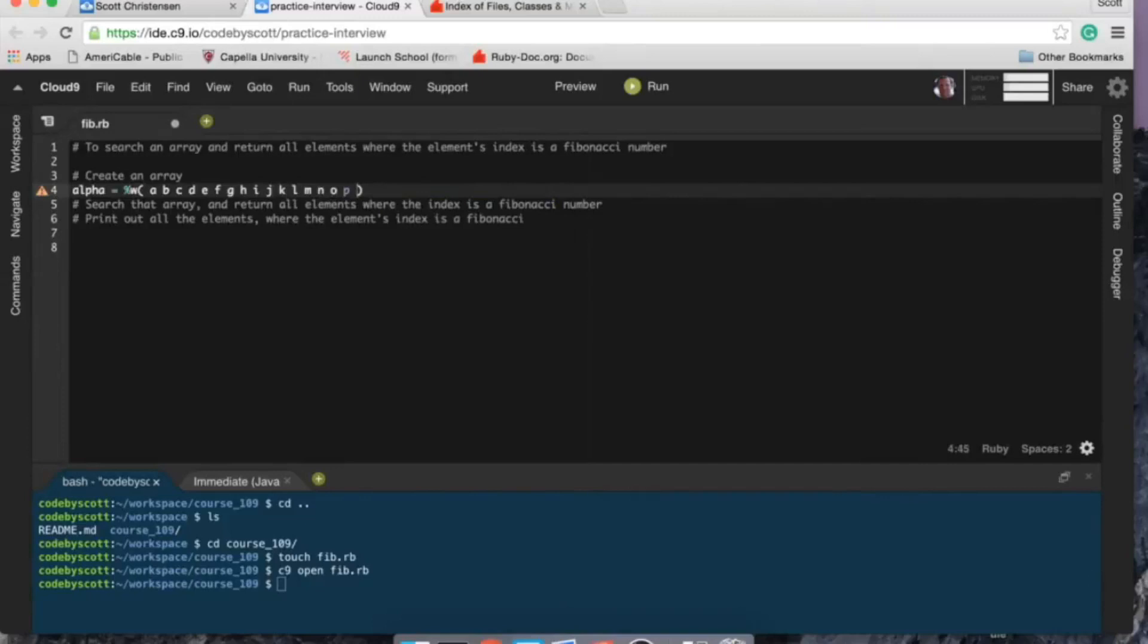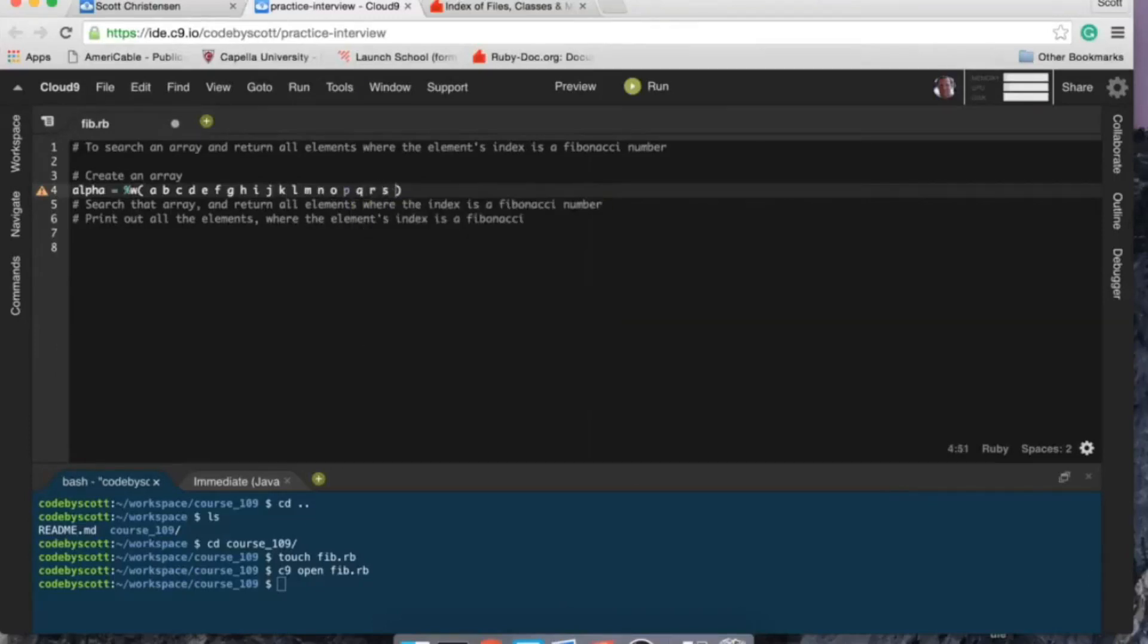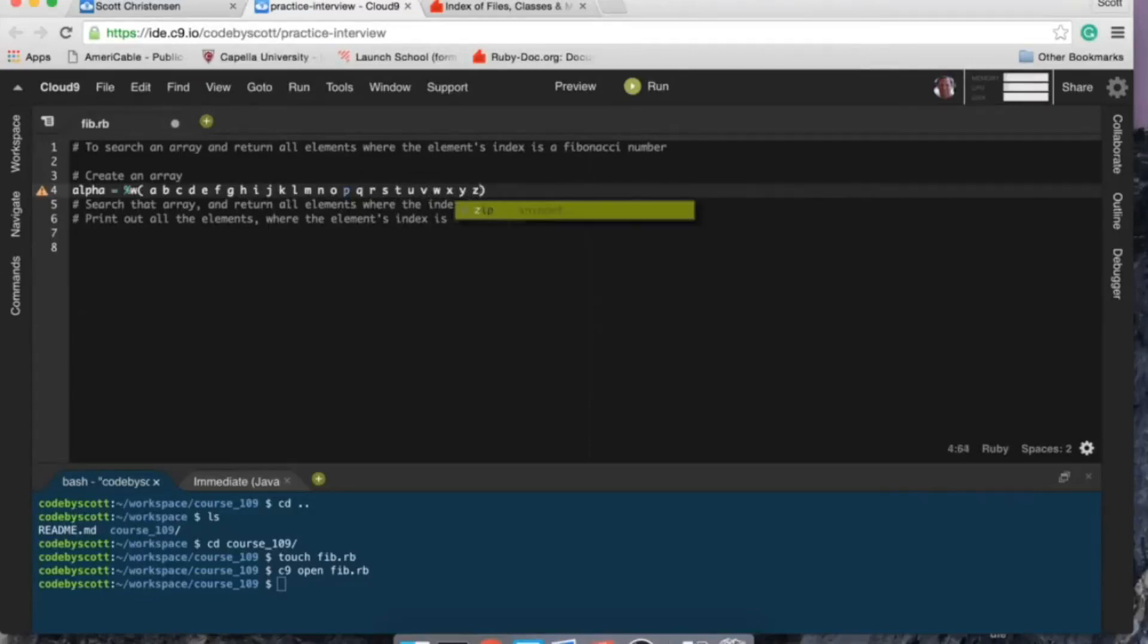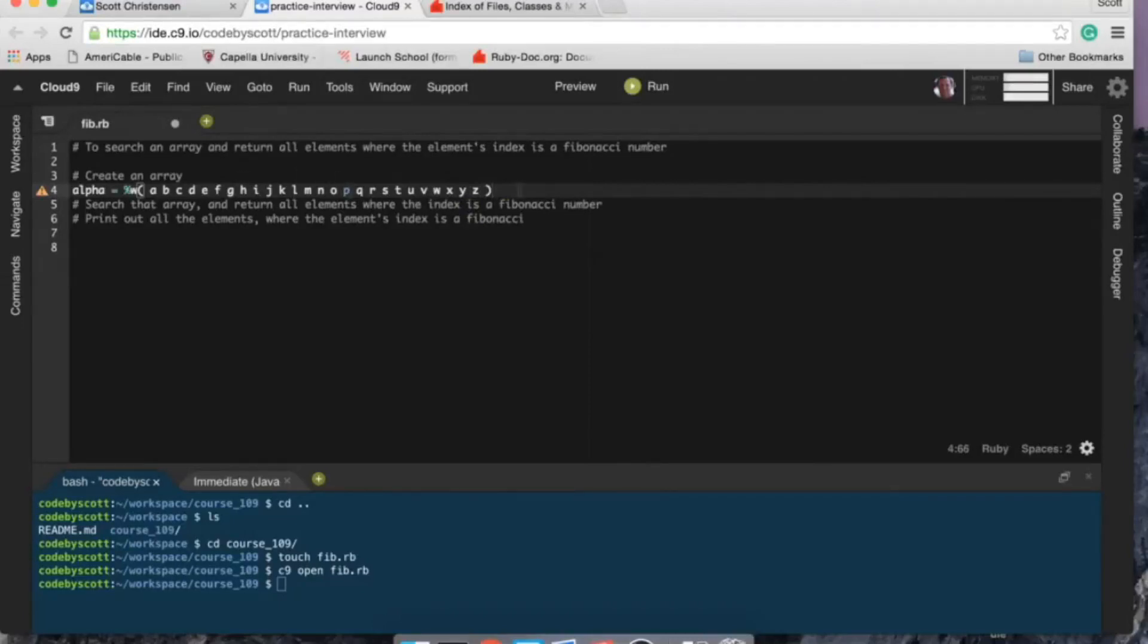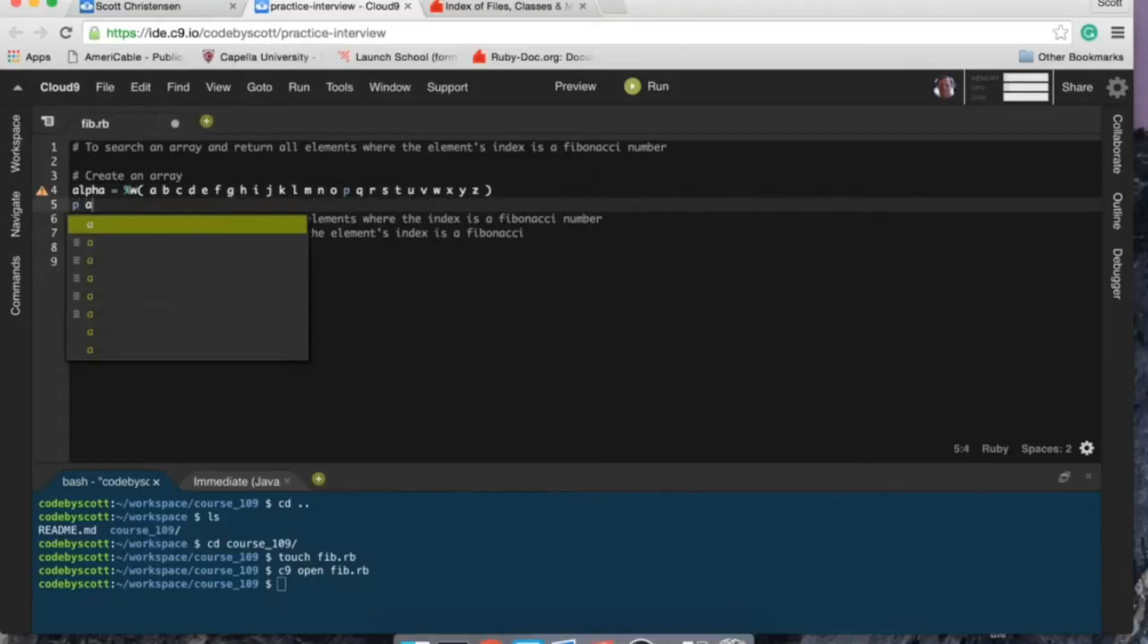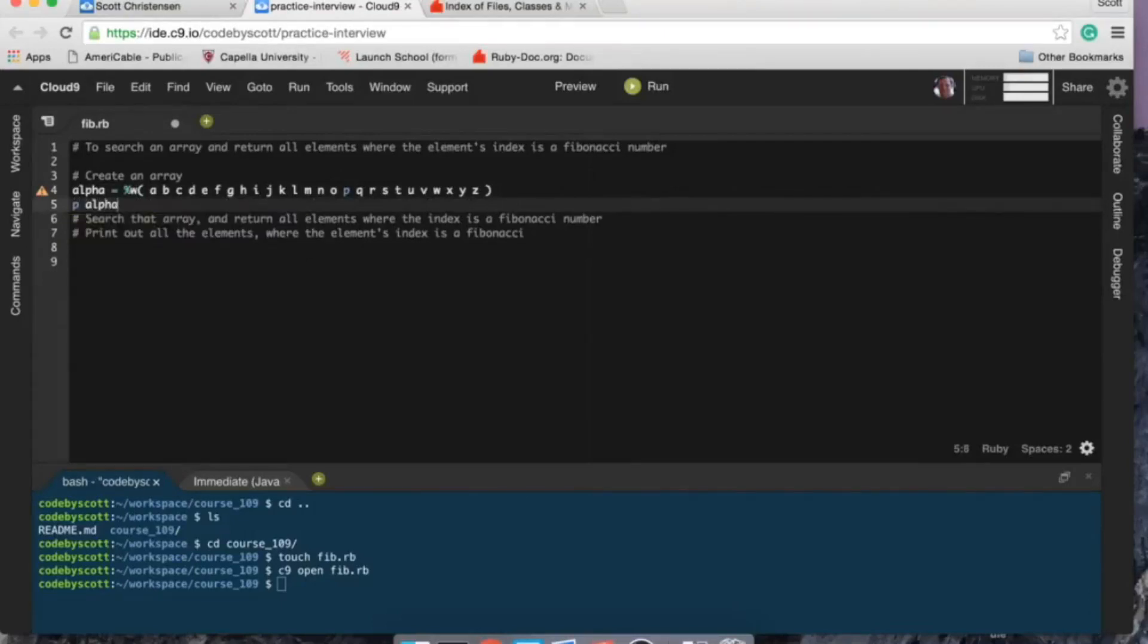So I don't know an easier way to do this, so I'm just going to have to type it all out manually. Apparently it thinks that my P is a method call or something.